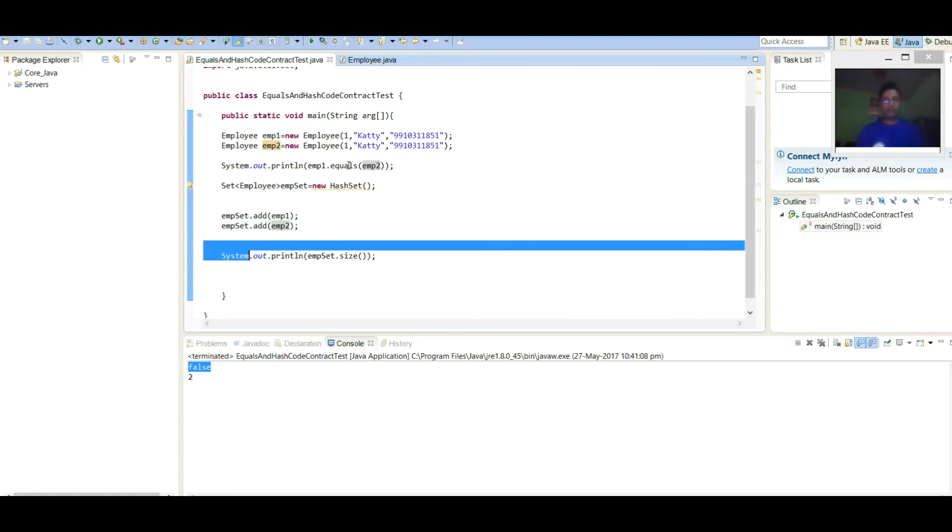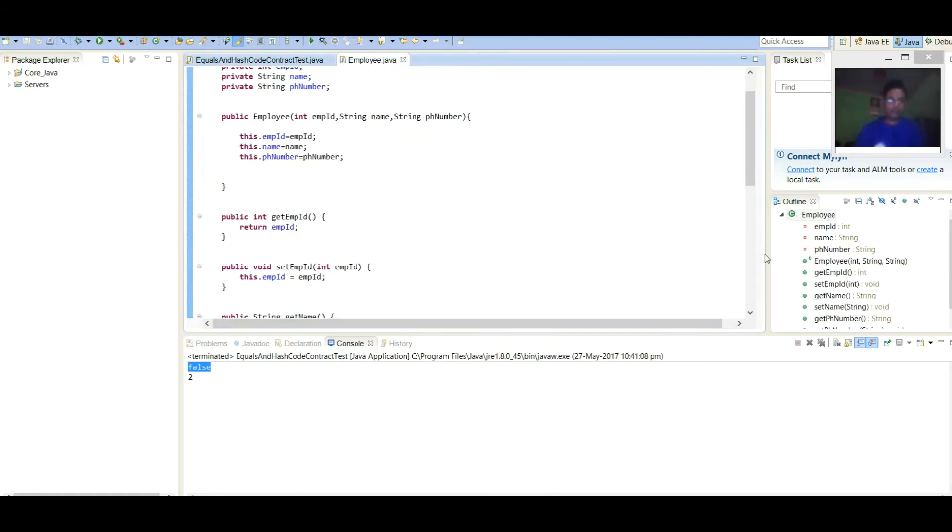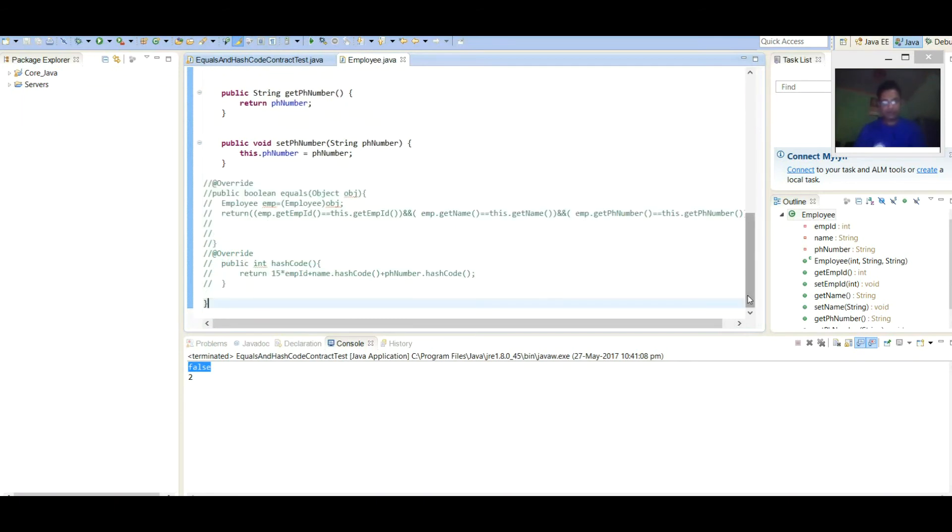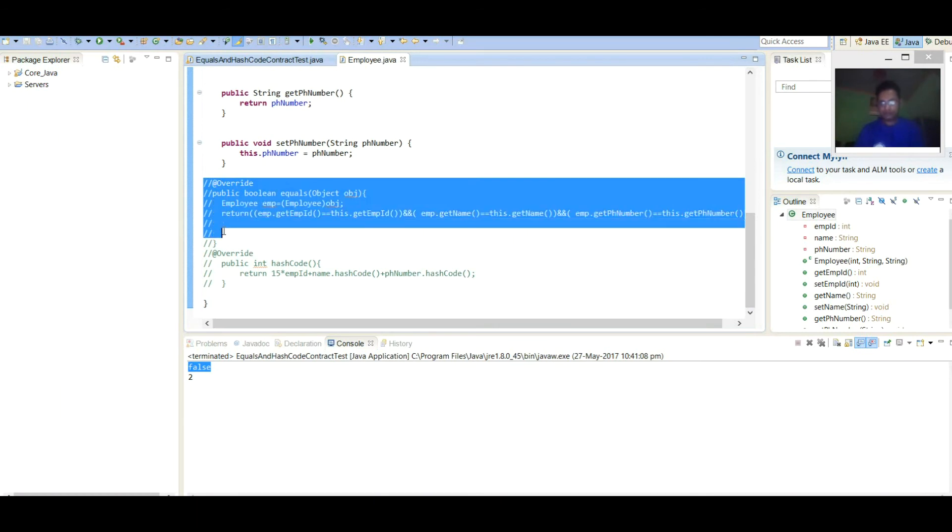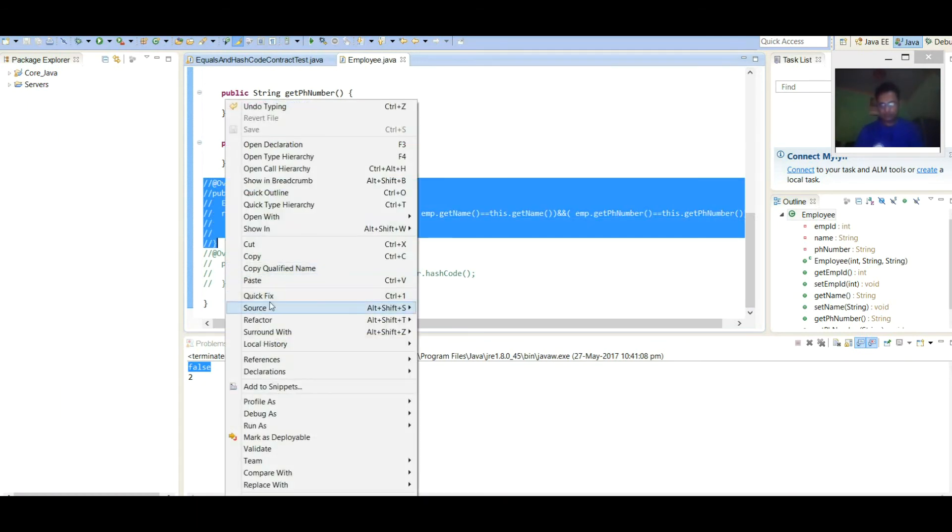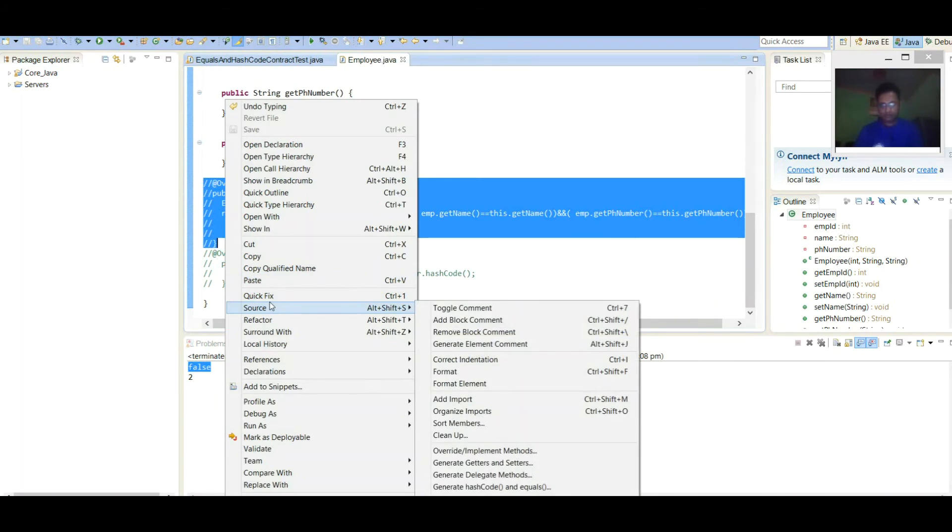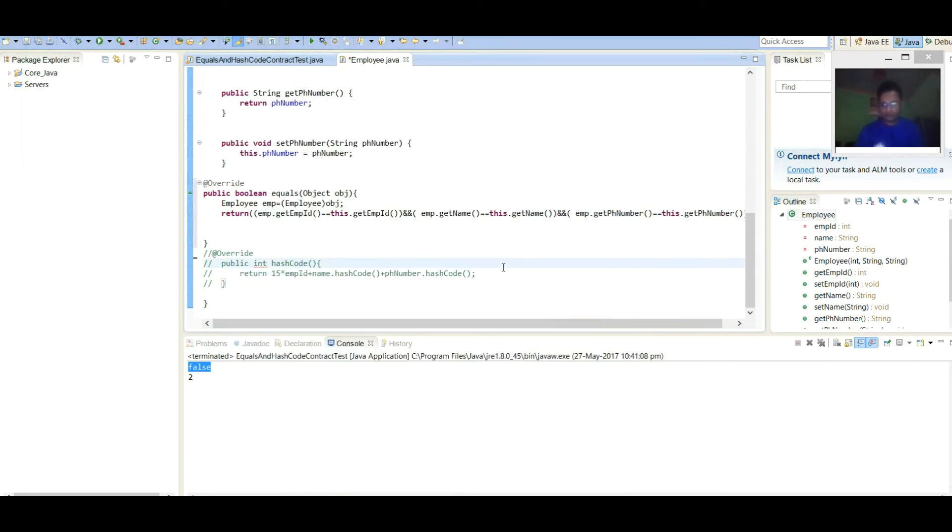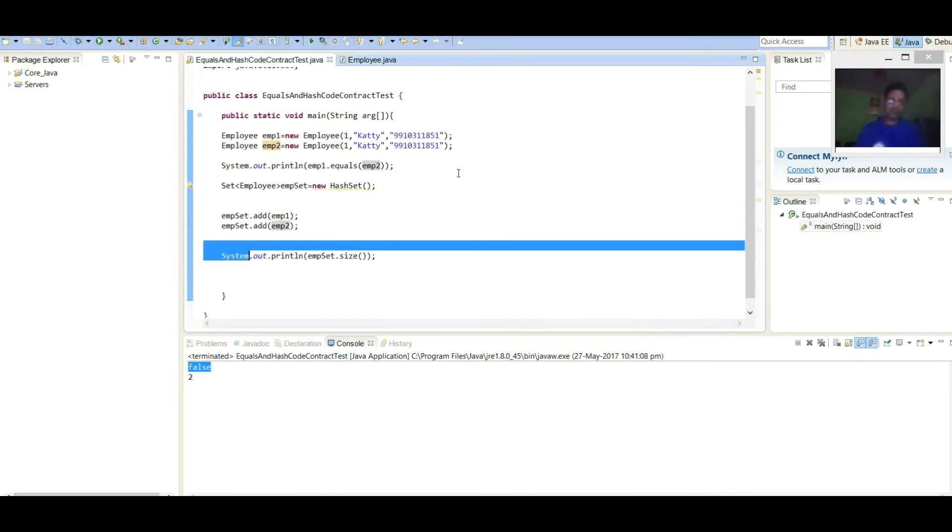Now, come to Employee.java class here and let it uncomment. Save it. Again, execute and see the result.